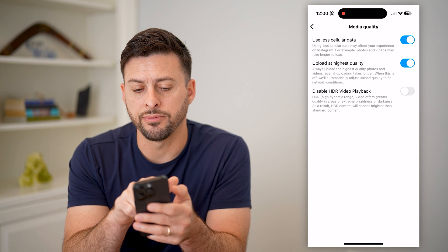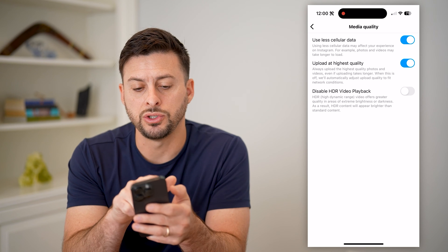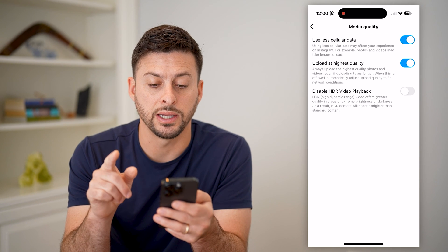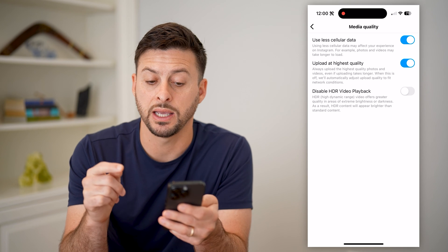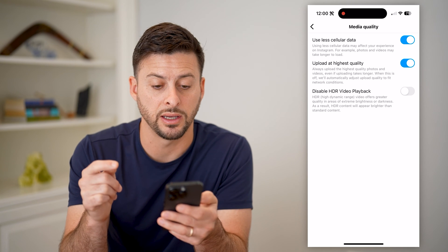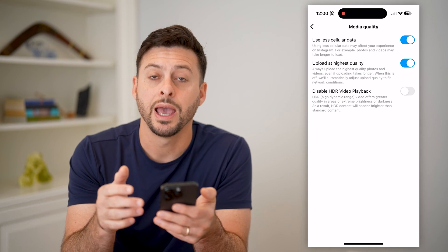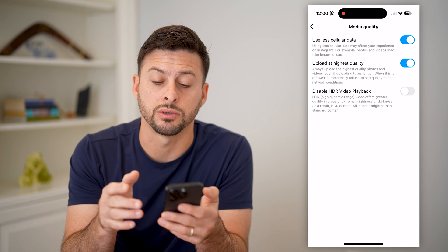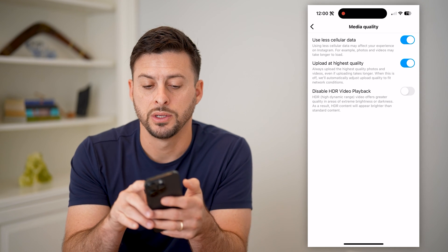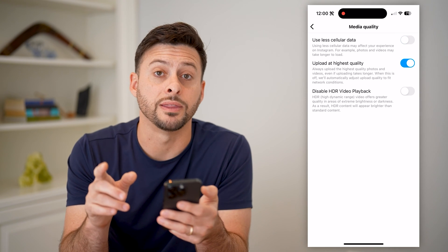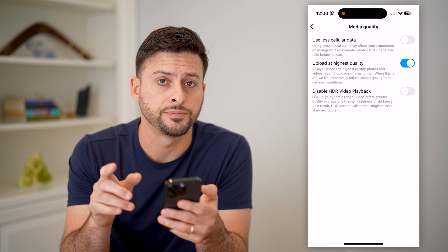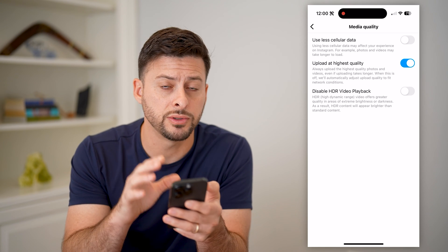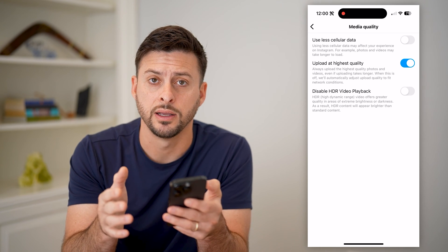The key is at the very top — it says 'Use Less Cellular Data.' It says using less cellular data may take longer to load things and may affect your experience on Instagram. So I would recommend toggling that off. This is one thing you can do — close out of the app and try it again.